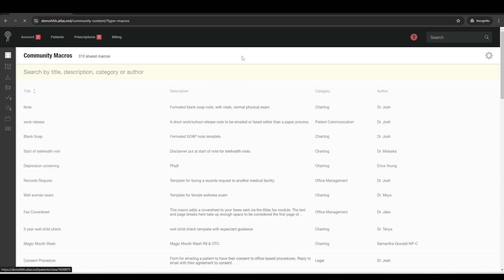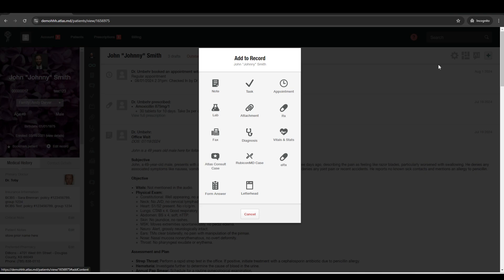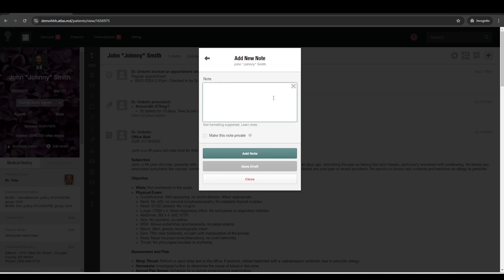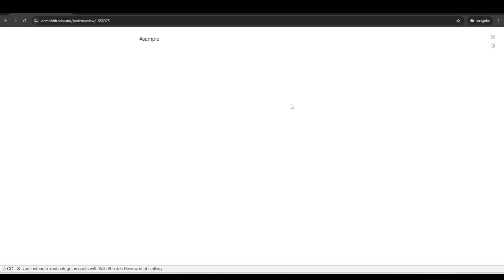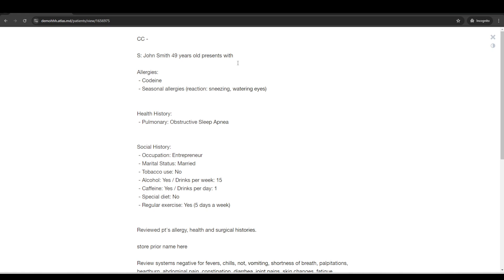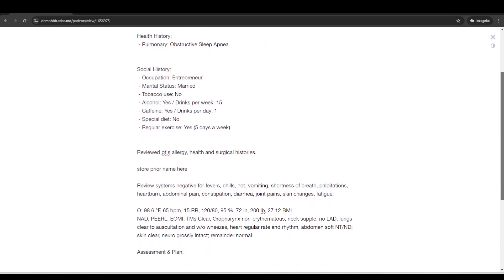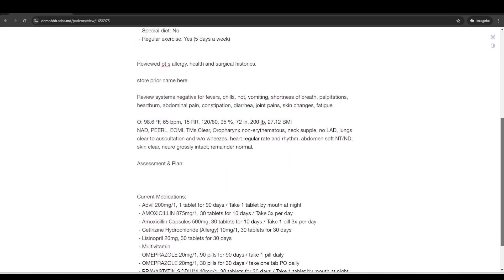But say we want to go ahead and use one of those. If we go into a patient's chart and we want to use the hashtag sample. So that's the hashtag is what you put in front of the shortcut and hit enter. Then it populates in all this patient's information based on the macro template and everything there.